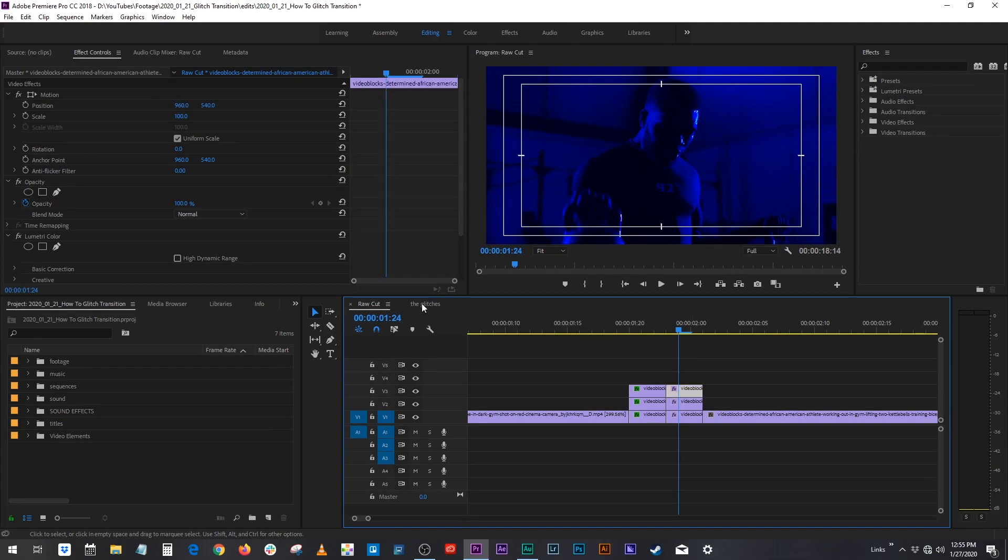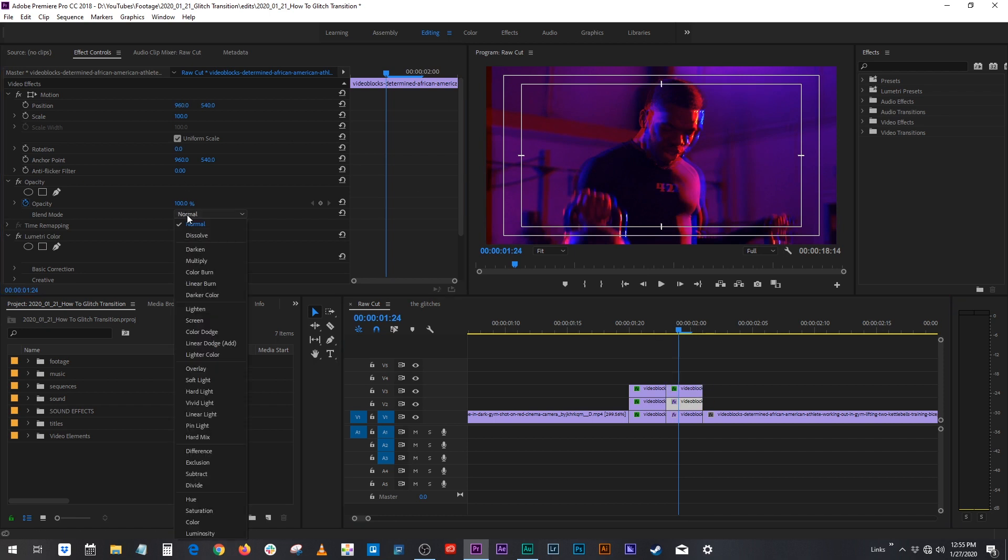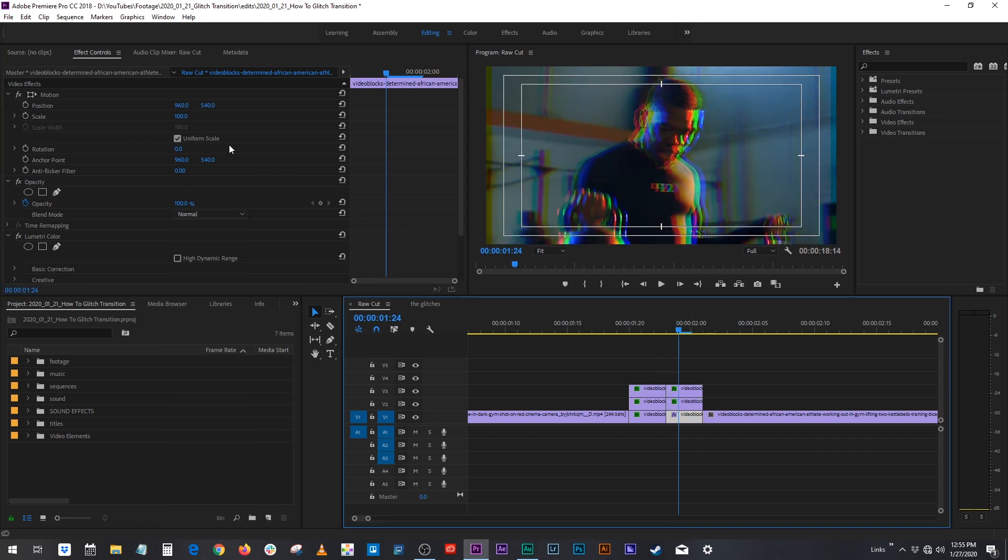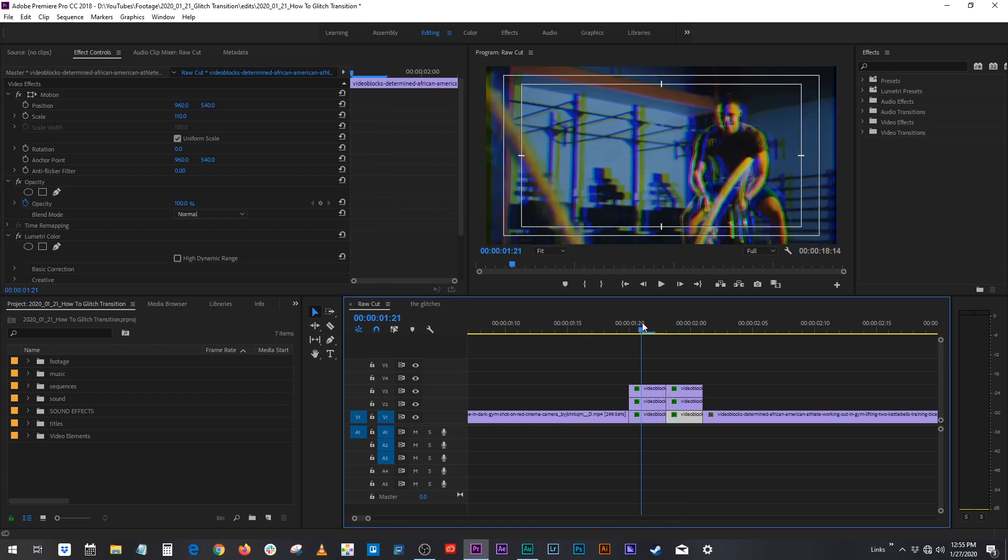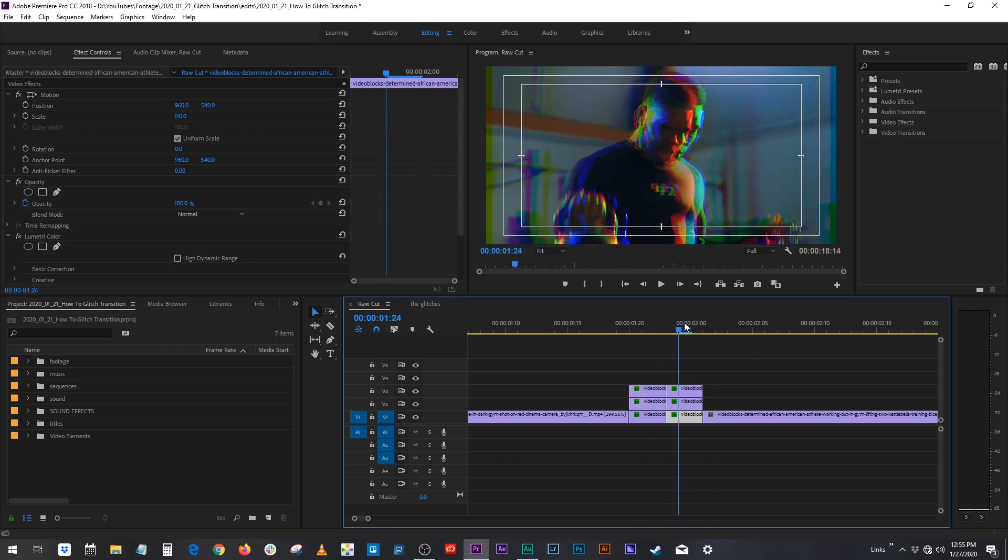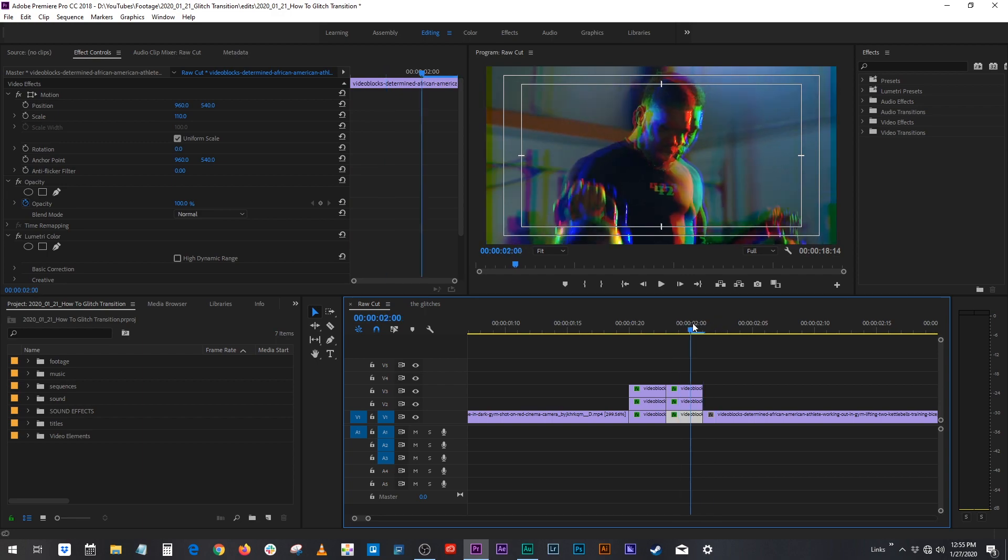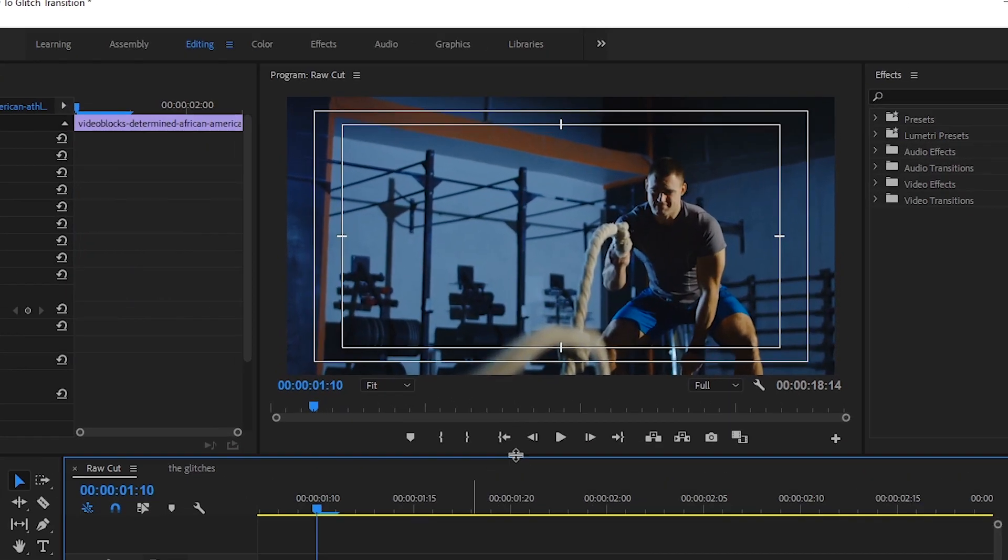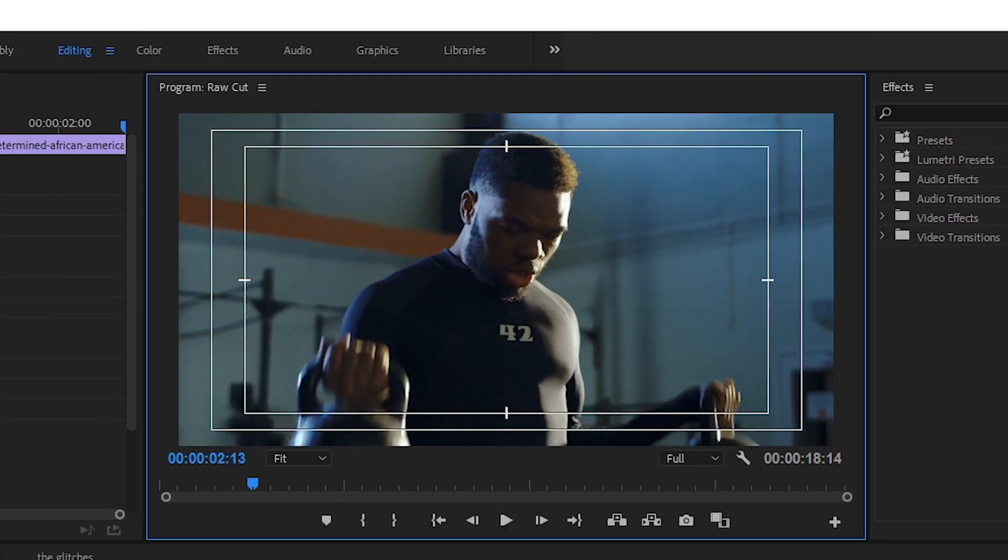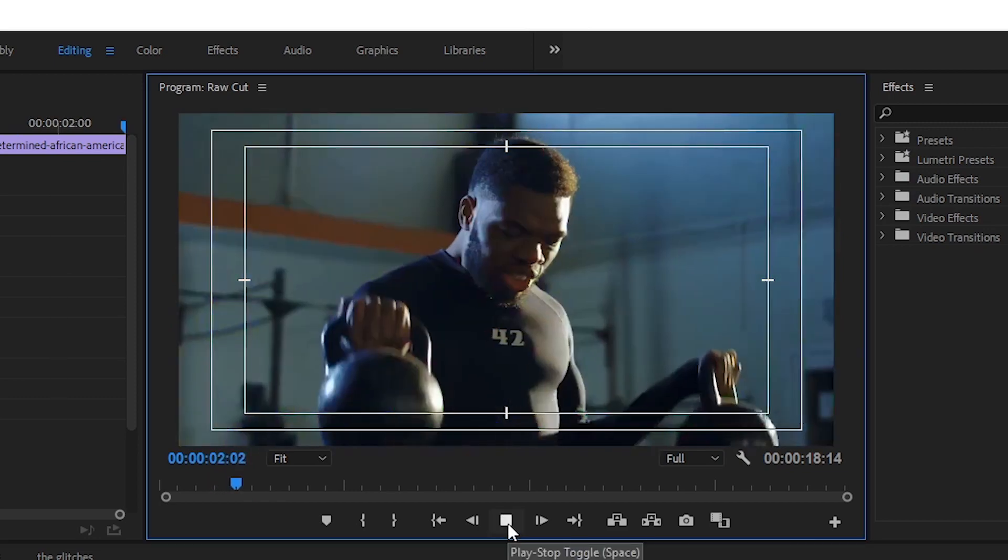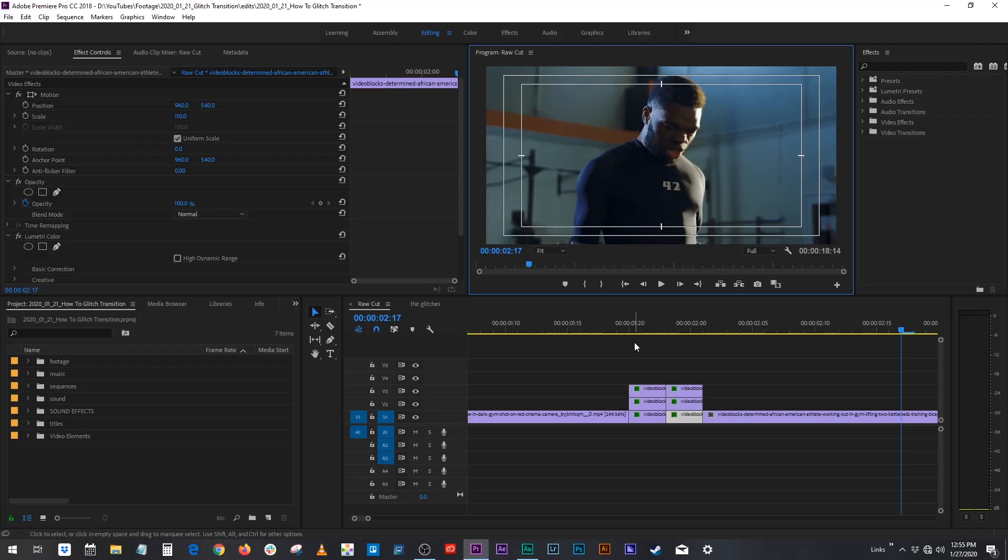So now we're going to do that to the other clip as well. Maybe this one we can scale it up for a little bit more of an offset. So when it comes back to its normal picture it kind of pops back in. So let's see how that looks. Pretty cool. Not bad. Our glitching is beginning.